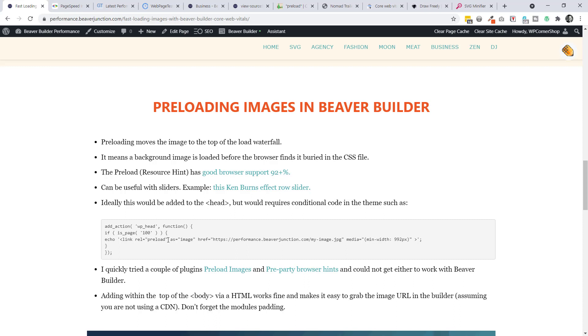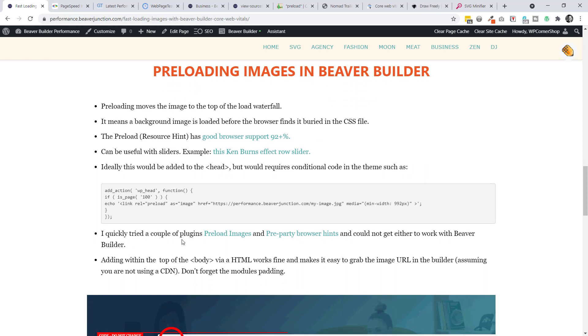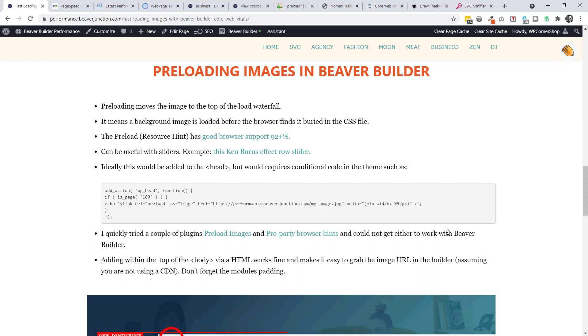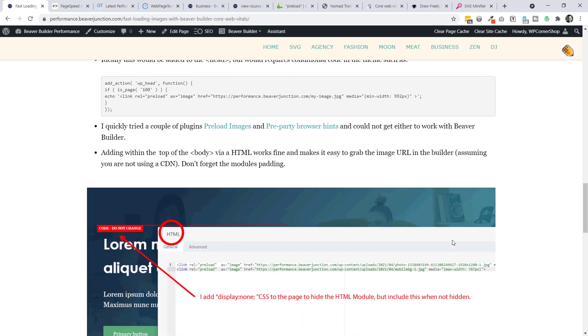But I found I got warning saying that it isn't preloading, even though I could see it in the waterfall. I wasn't sure about it. Also, if you've got other images on your site that you want to preload, it gets quite difficult. You're going to have to put in arrays. You're going to have to find your page numbers for each of these. I couldn't get this working very well. I also tried a couple of plugins as well. One called Preload Images and Pre-Party Browser Hints. And with neither of these, could I get them to work in Beaver Builder for some reason, it could be entirely my fault. And I haven't talked to the authors about it, but it just didn't work.